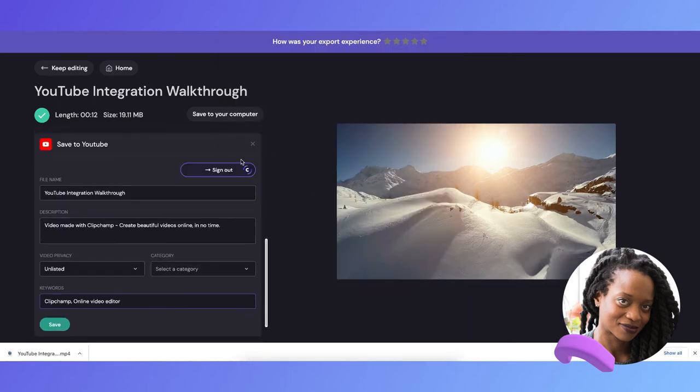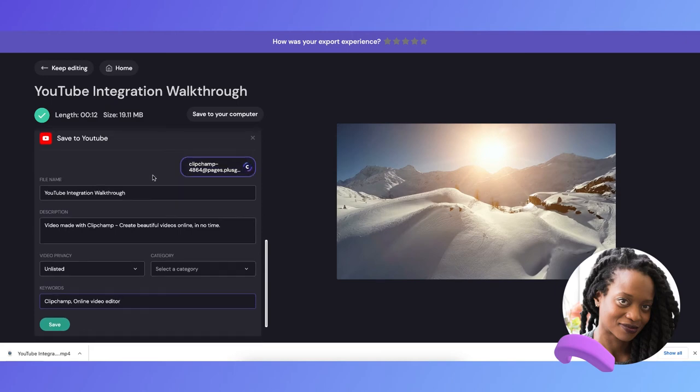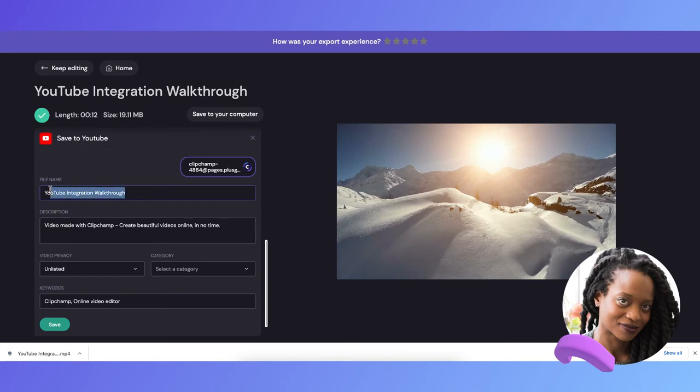Now the account is connected, and I can go ahead and change the name and description of my YouTube video. I'm just going to make my description the same as my title for this one.